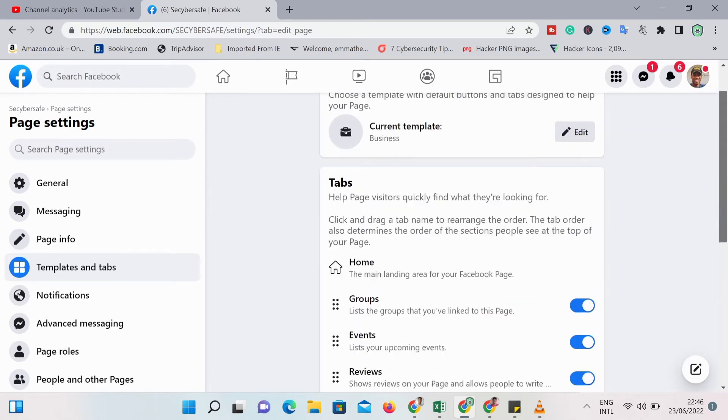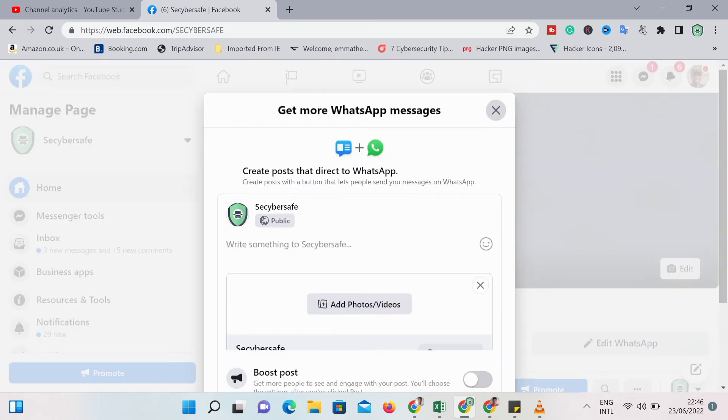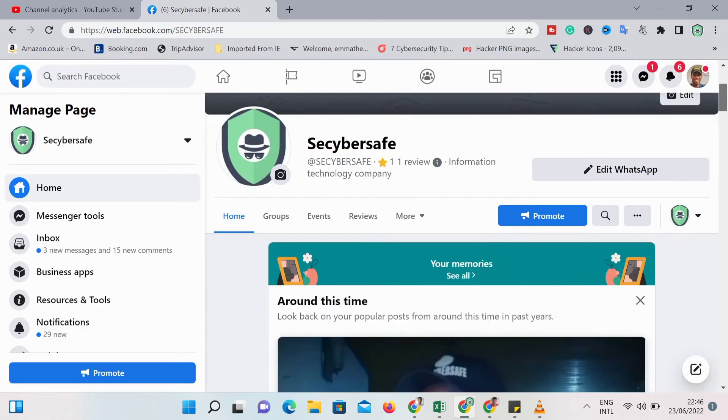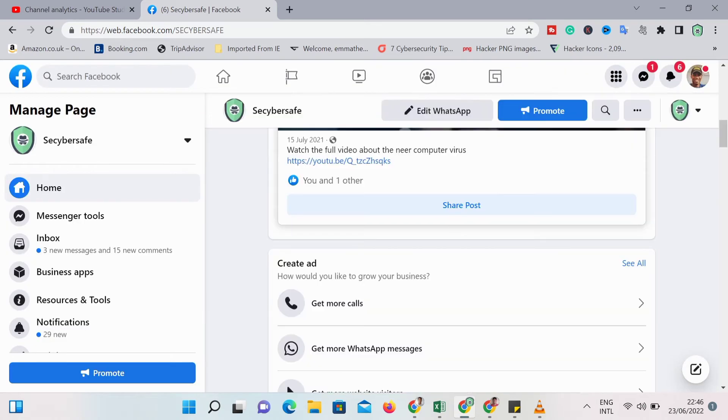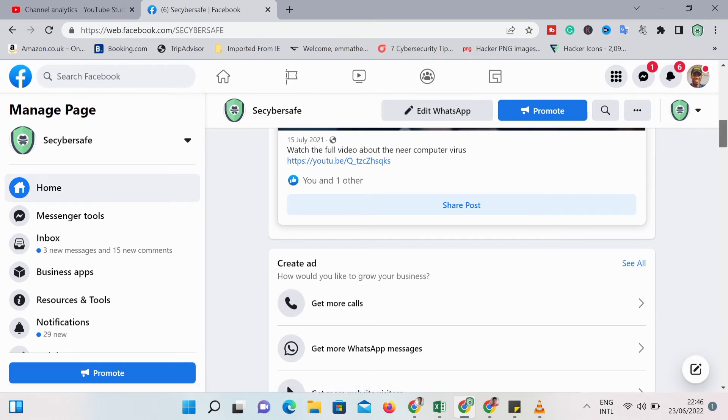So you can see it has added some buttons automatically to your page, which makes it look like a business page. Then if you need to access anything, by the left you can see business apps.